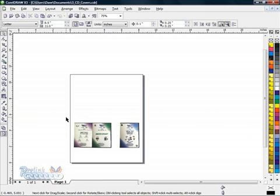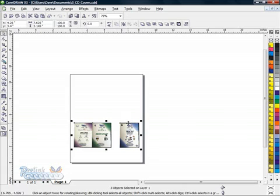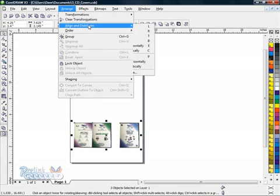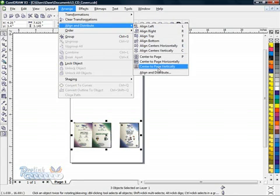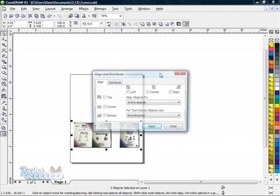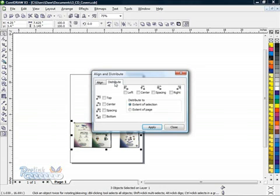One other thing I need to do for alignment is to have equal spacing between these. So once I've got them all selected - and you can do this while they're all selected at the same time - I can come back up to Arrange, Align and Distribute again. This time I'm going to come all the way down to the bottom where it says Align and Distribute, and I'm going to click Distribute.